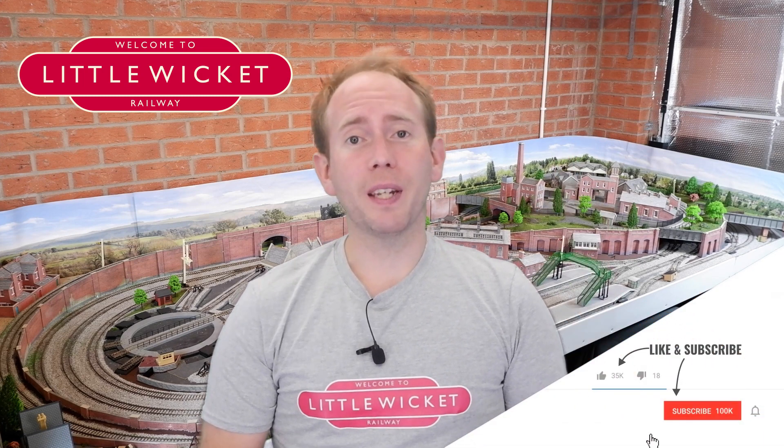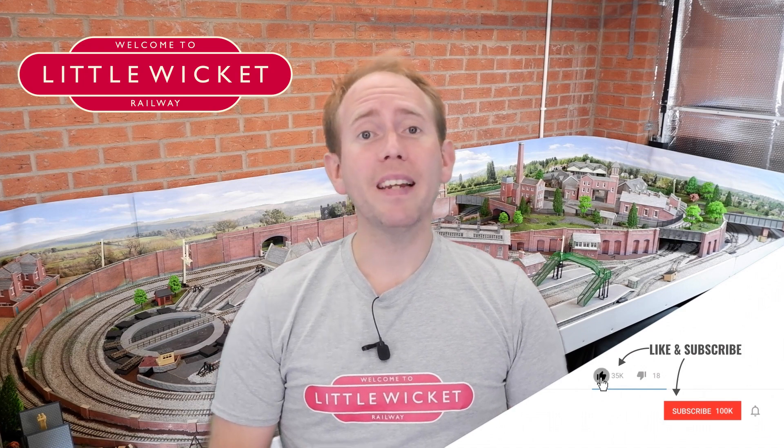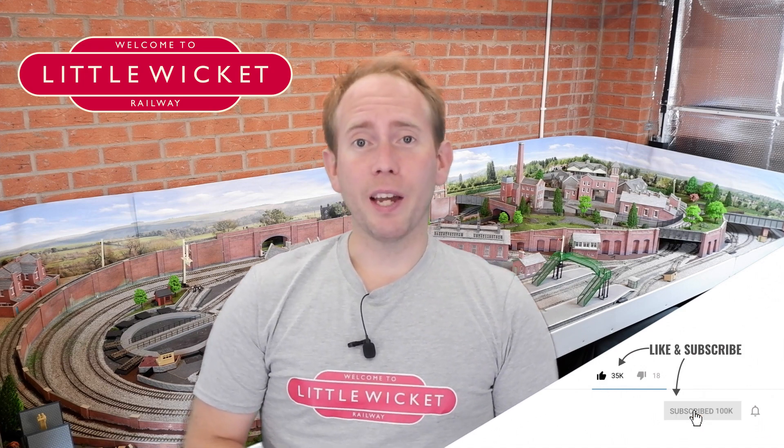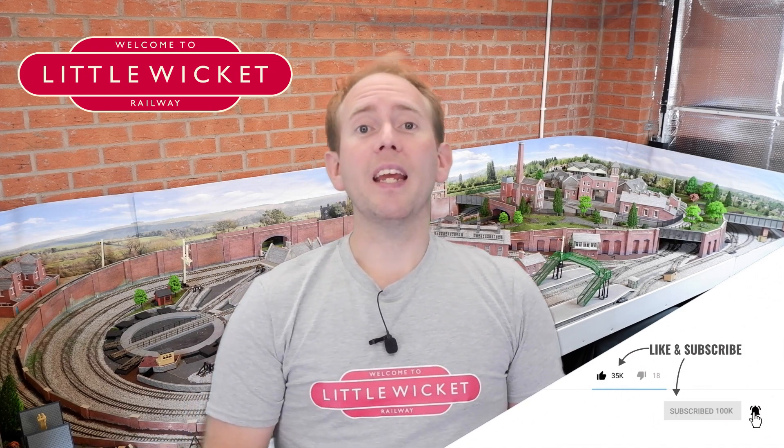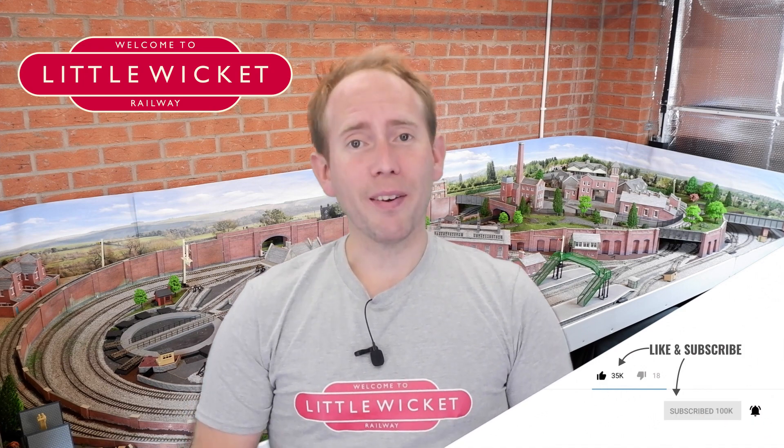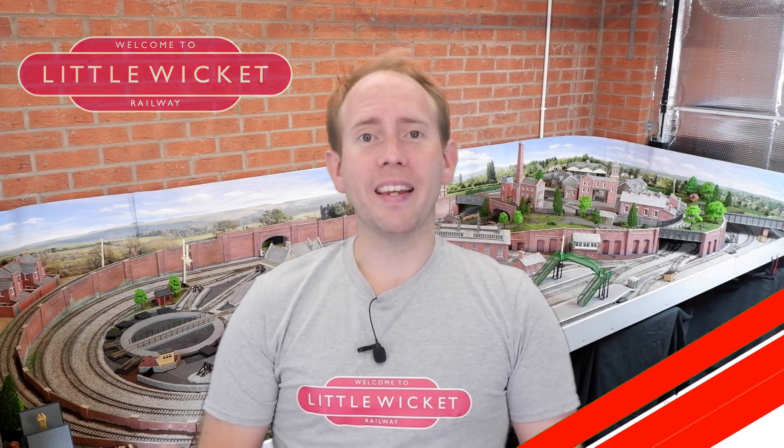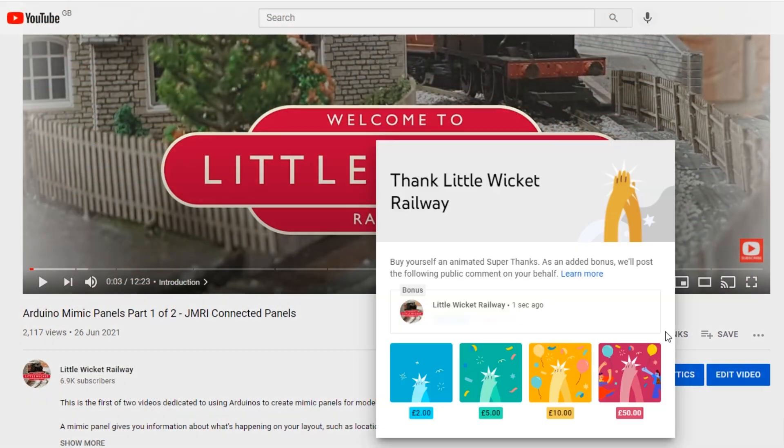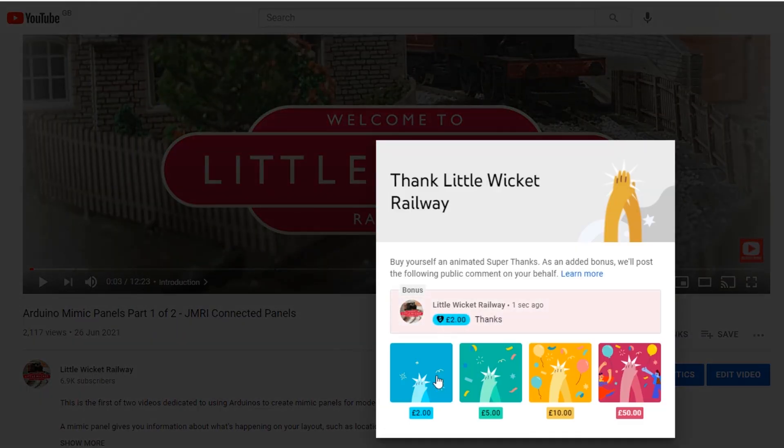Before we start if you're finding these videos useful then please subscribe to the channel and give the video a like and if you're feeling generous then the super thanks button is down there and lets you support the channel financially. Okay let's get going.